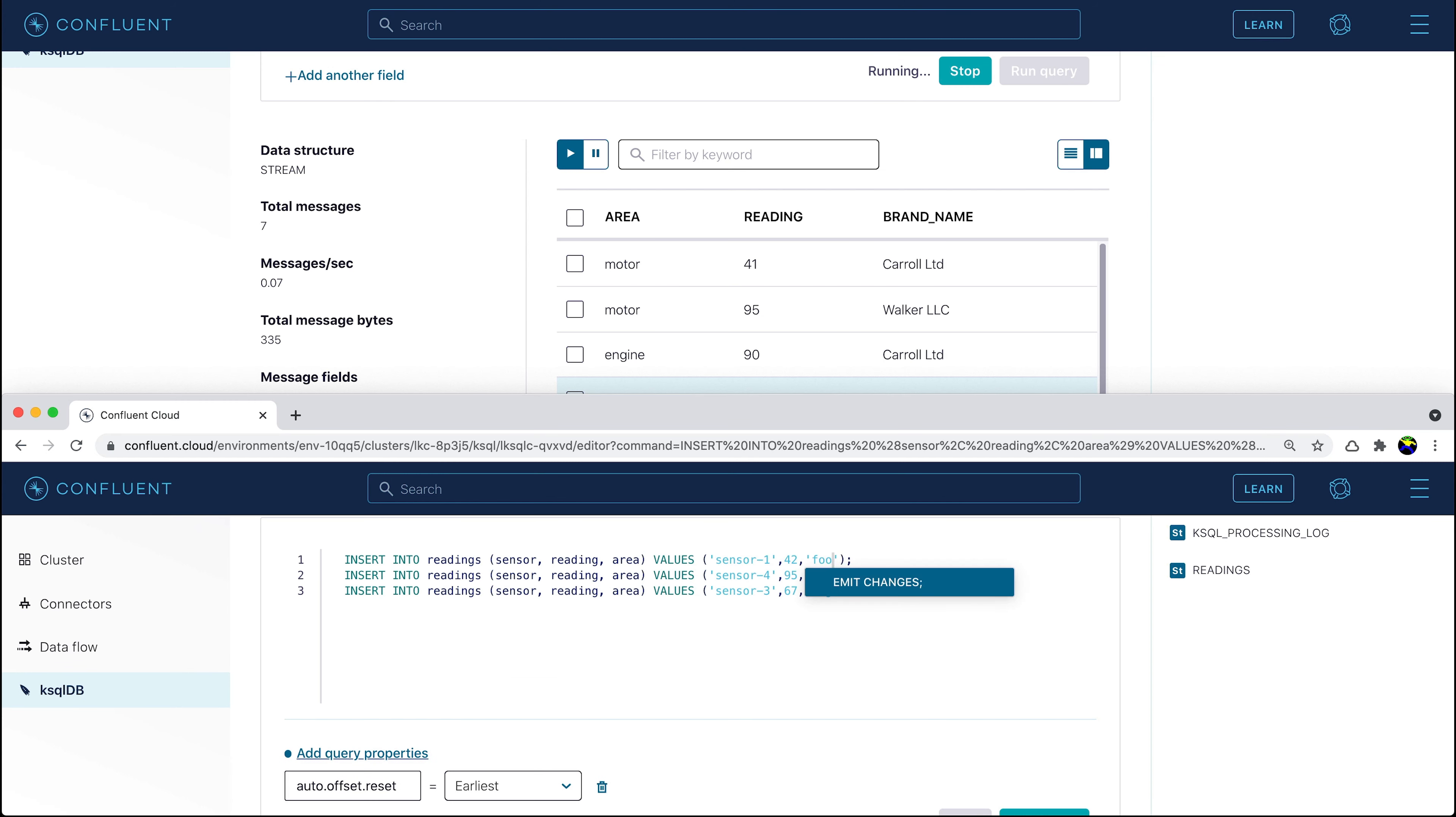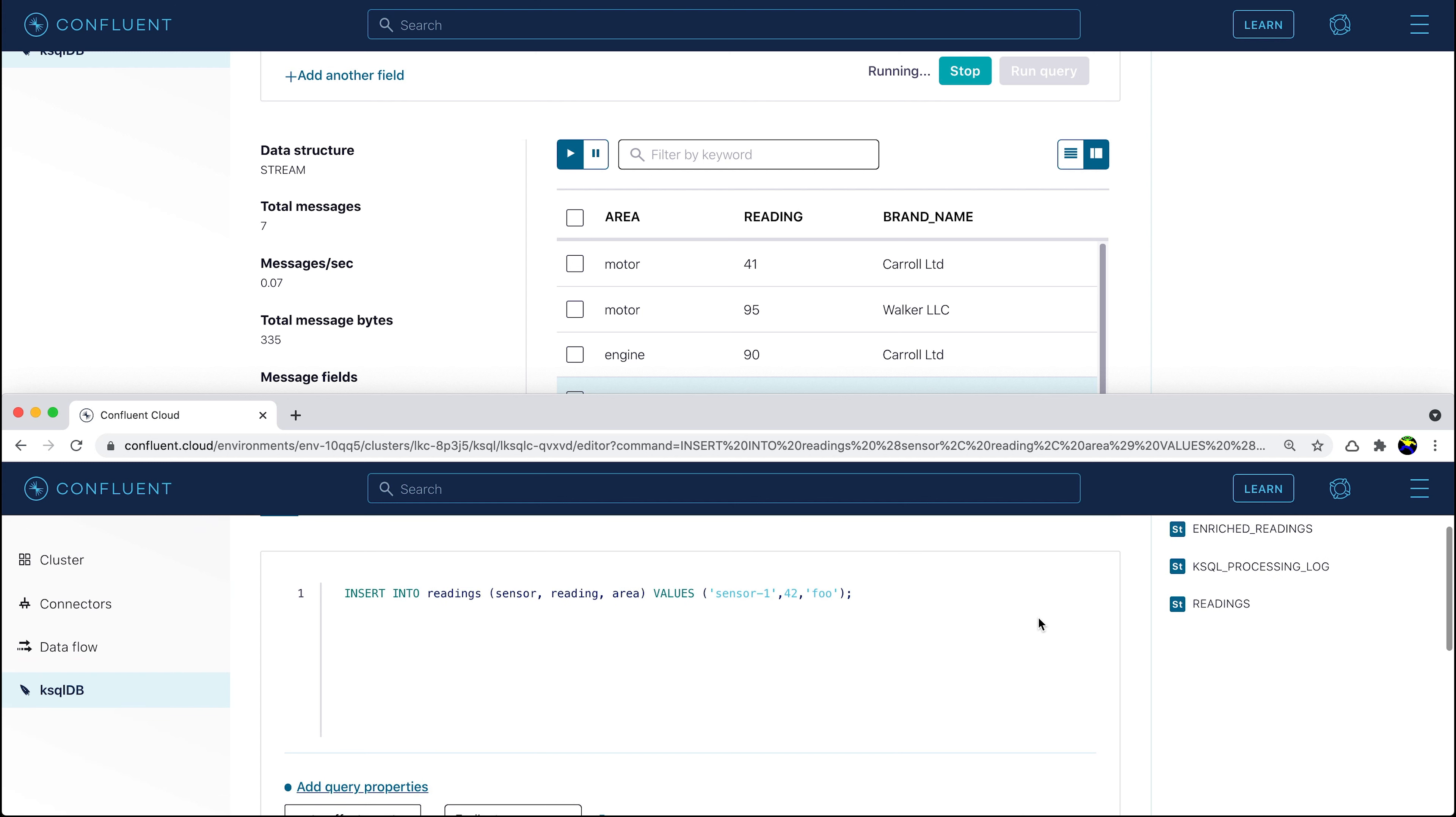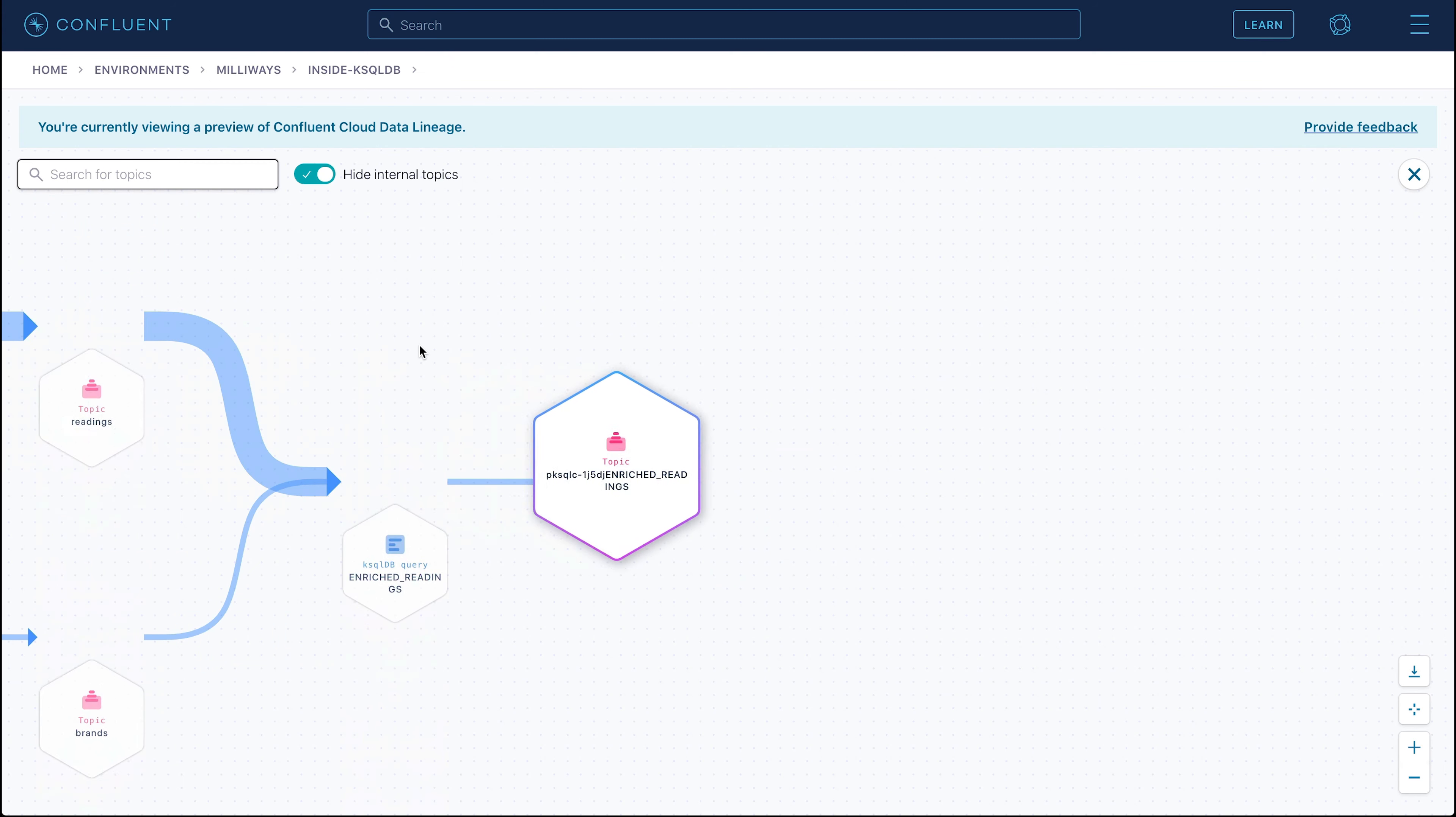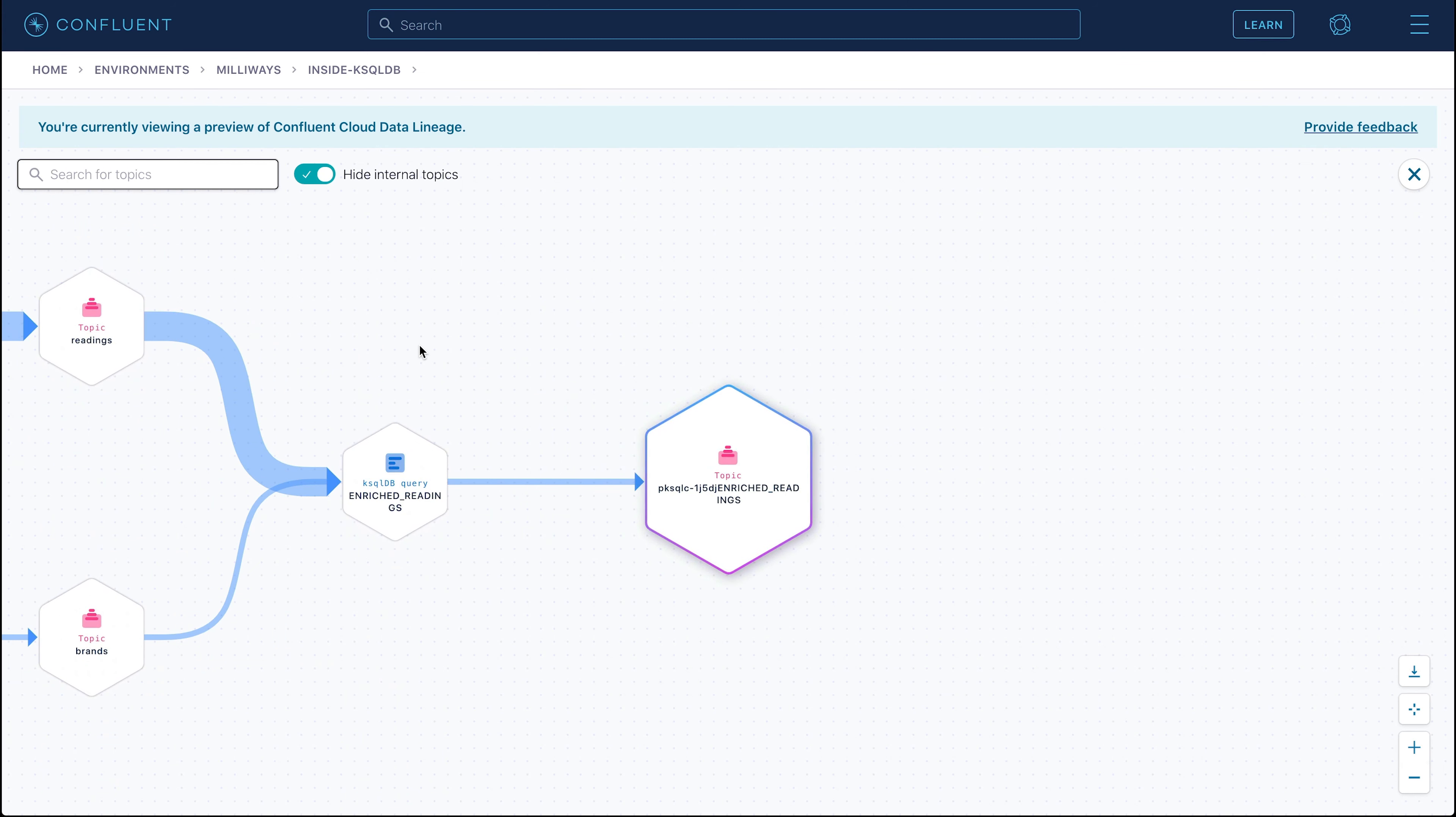To show that the enriched stream that we're querying at the top is processing new events on the source too, we'll insert a new event in the second window at the bottom of the screen. As the event arrives on the source stream, it's written almost straight away to the enriched stream, and shown in the output at the top of the screen.